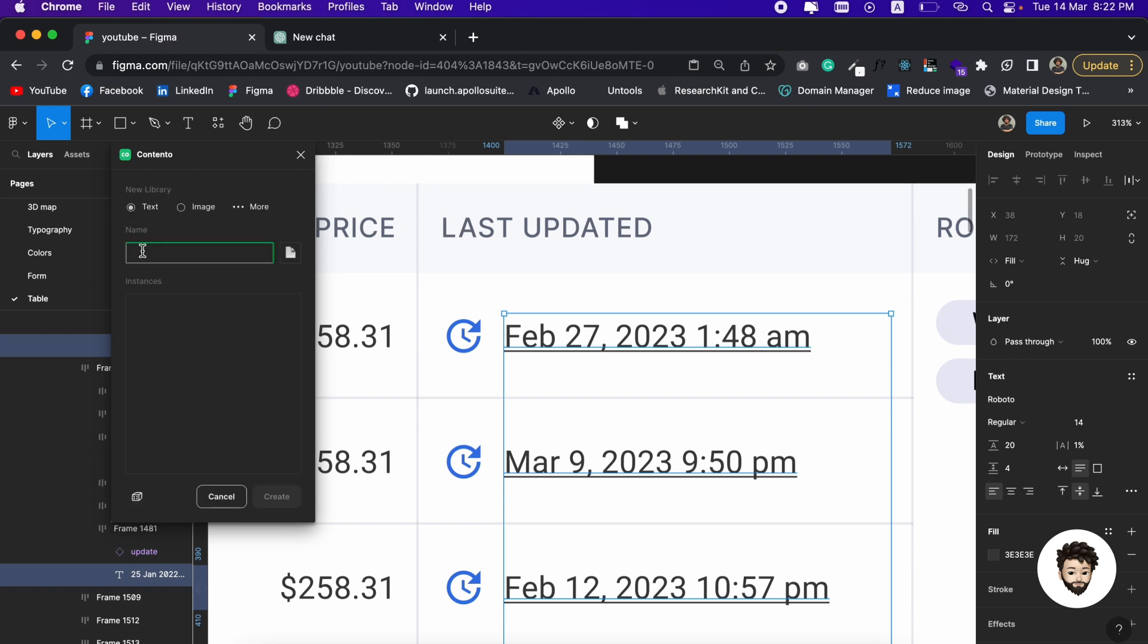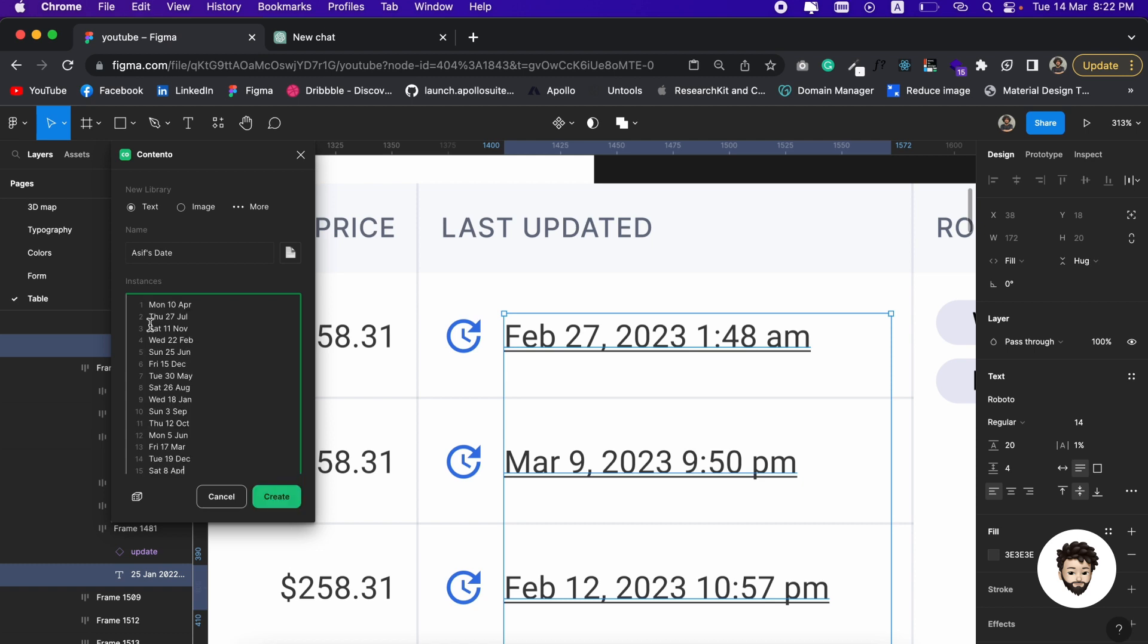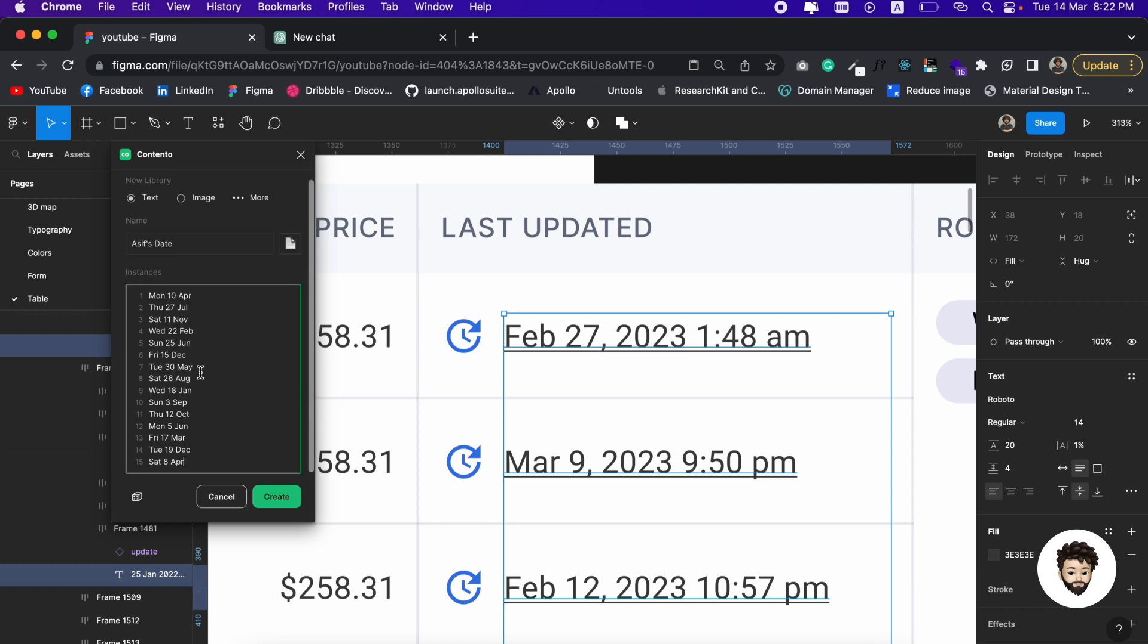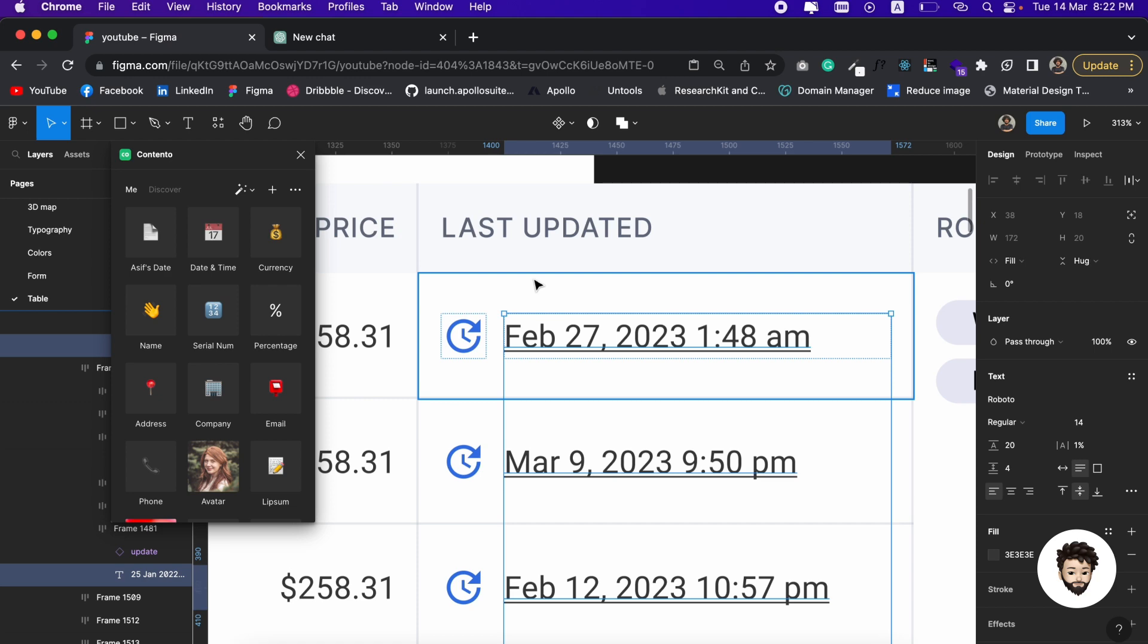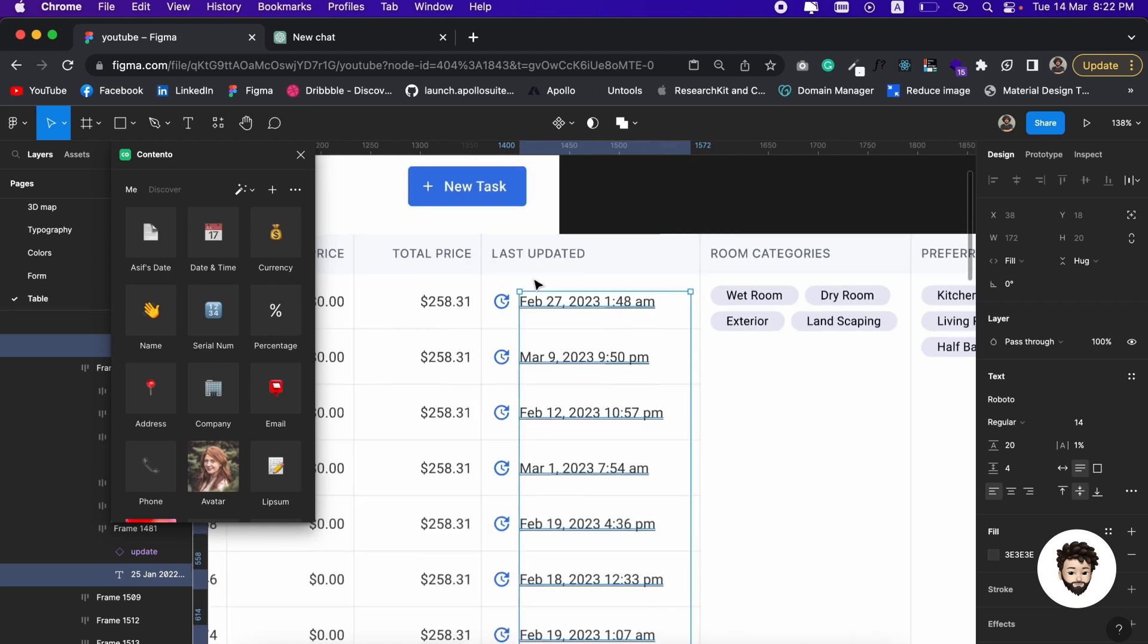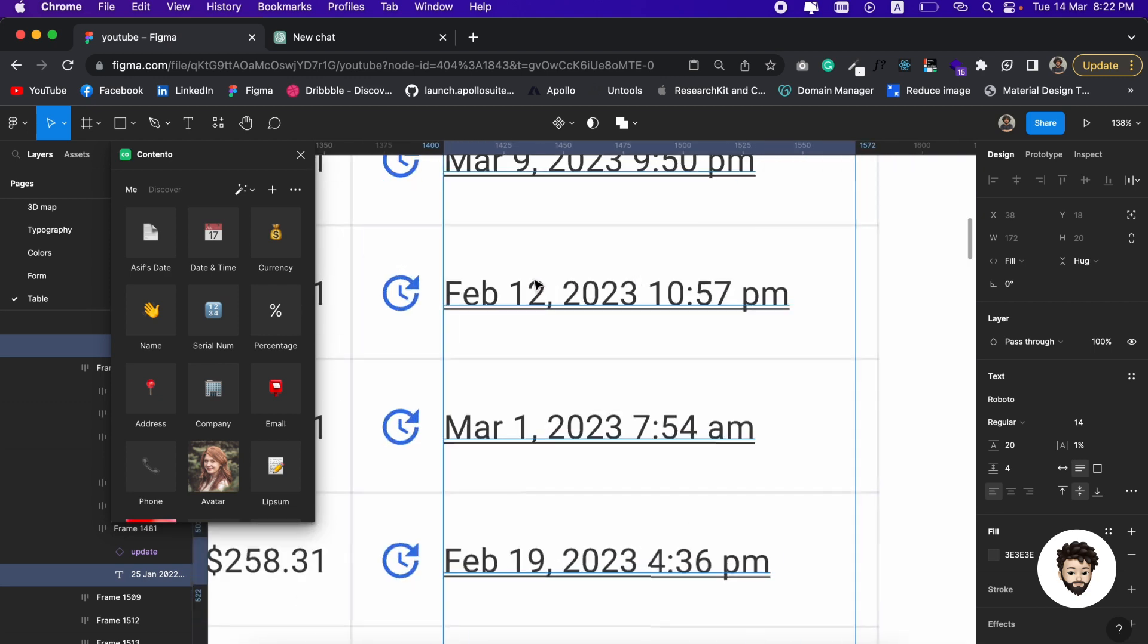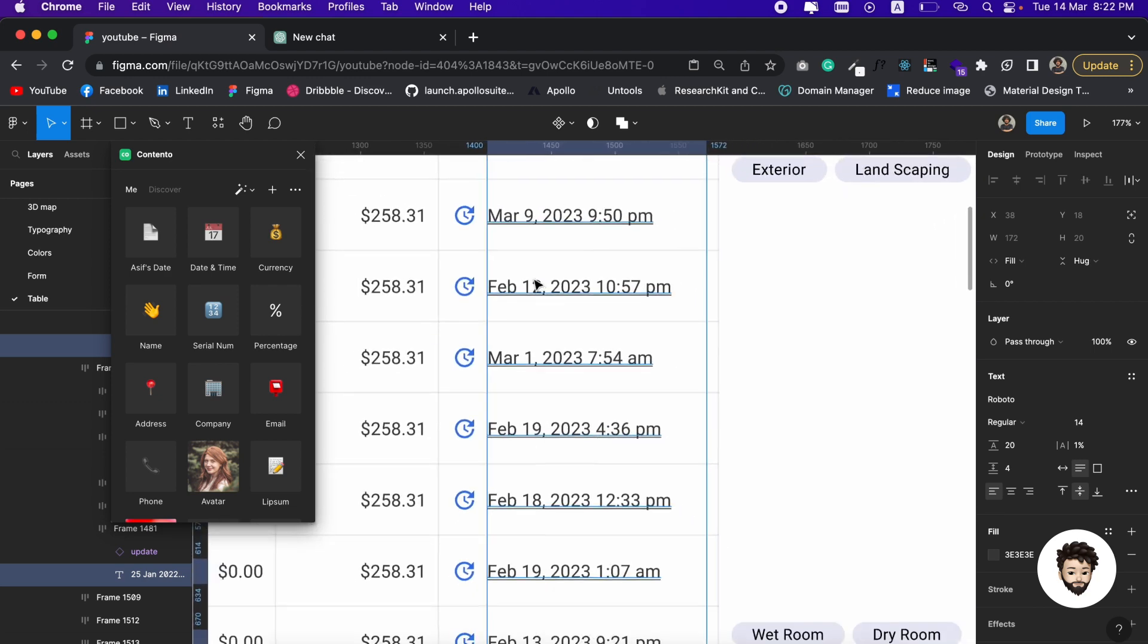Here we are going to give it a name, maybe it's 'assets date.' We are going to paste what we copied, so we have our data here. Now if we click on Create, it's going to create our database.